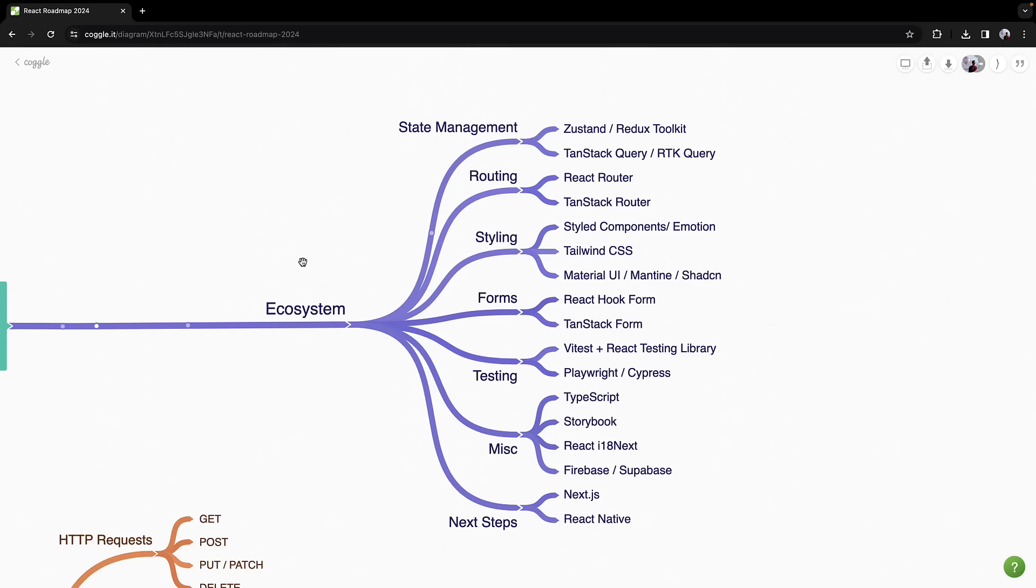In the React ecosystem, state management is your first stop. Explore client state management with Zustand or Redux Toolkit. And for server state management, consider TanStack Query or Redux Toolkit Query.